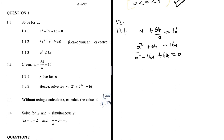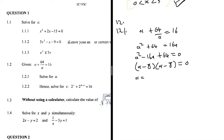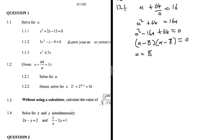I need to factorize a² - 16a + 64 = 0. Which two numbers multiply to 64 and add to -16? That's -8 and -8. So (a - 8)(a - 8) = 0, meaning a = 8.